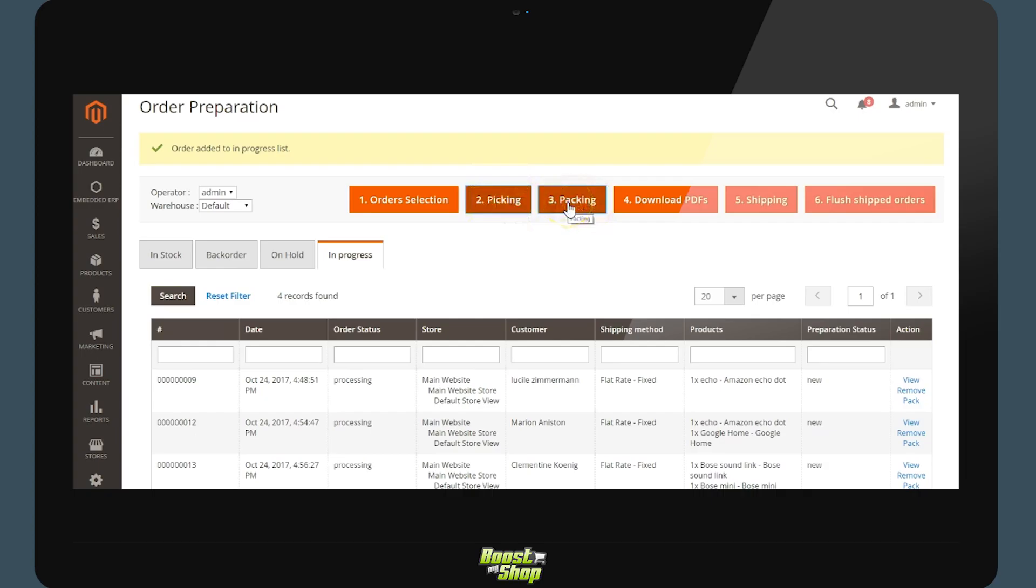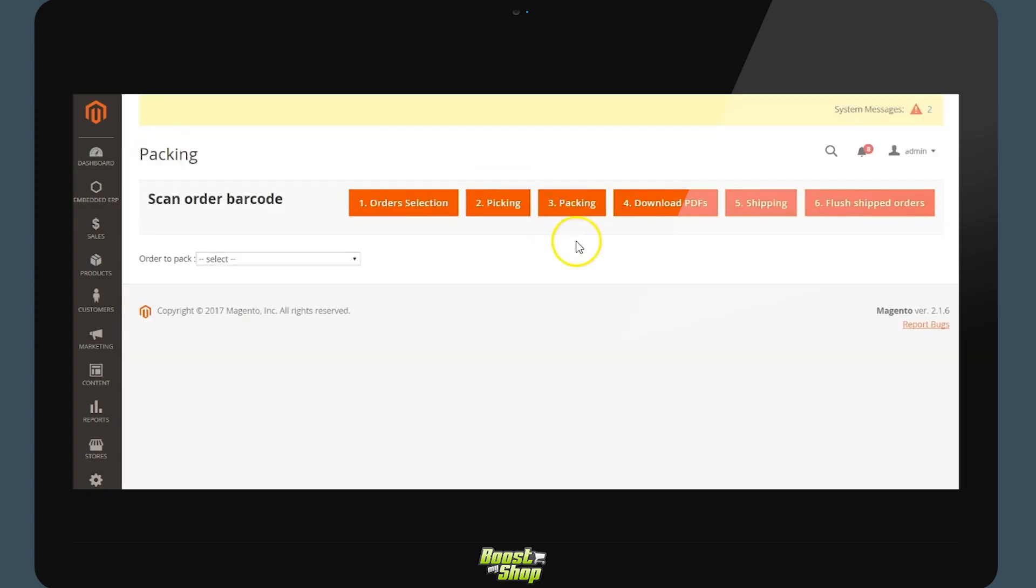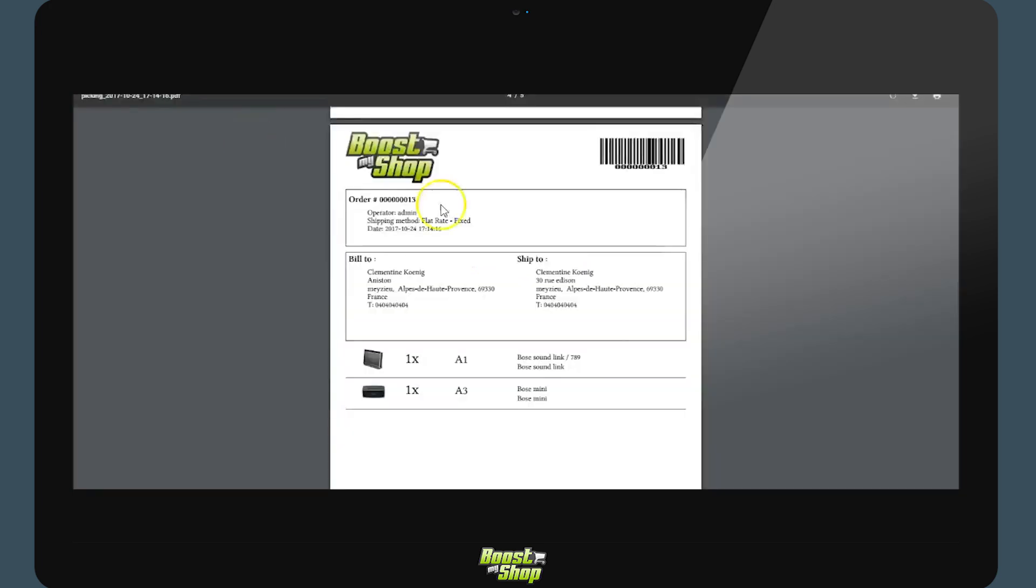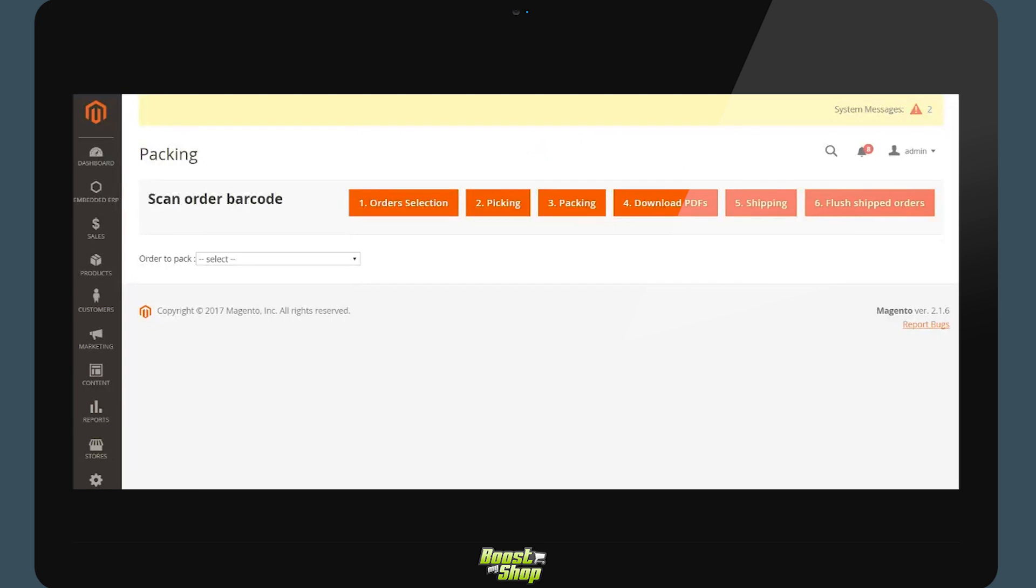Packing. During the first step we selected the orders. During the second we generated and handled the picking. Now we will be handling the packing. By clicking on the packing step we have two options. Either we can scan the barcode of the order on the top right or we may select it directly from the scroll down menu.